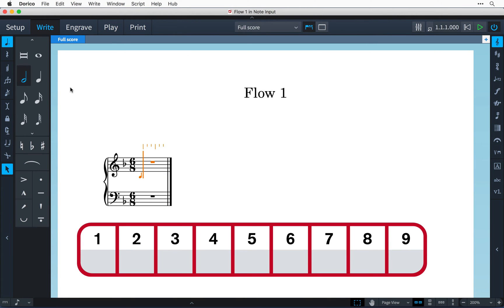In Dorico a quarter note or crotchet is the number 6 and the longer notes are higher numbers so 7 for a half note, 8 for a whole note and 9 for a double whole note.